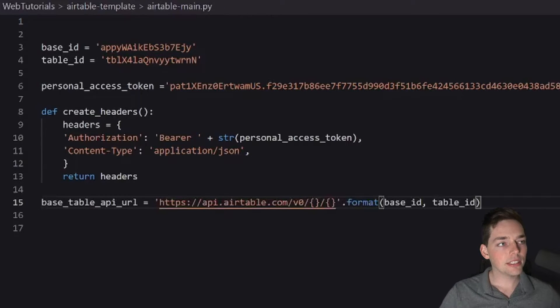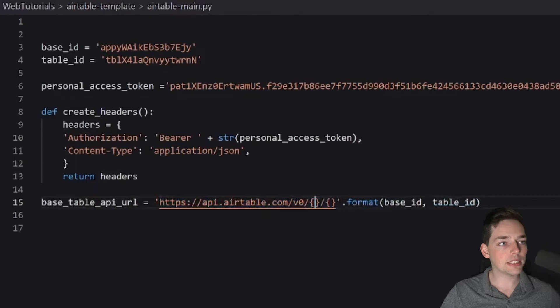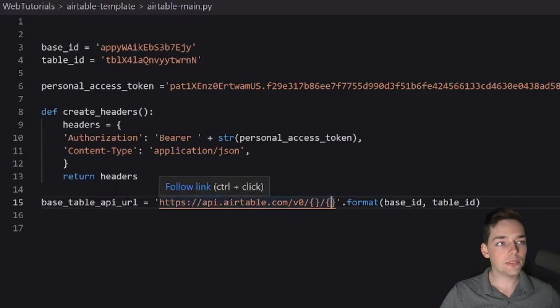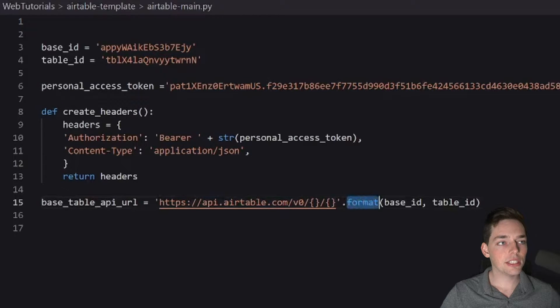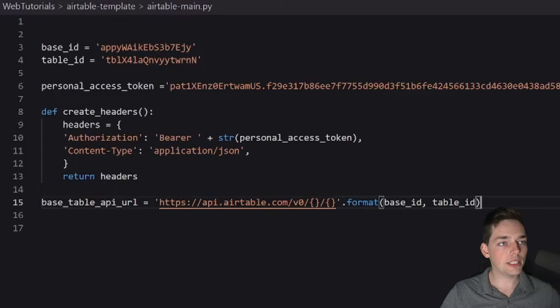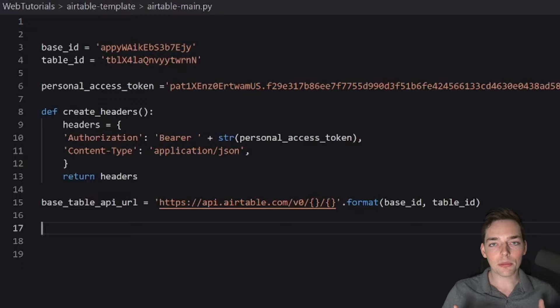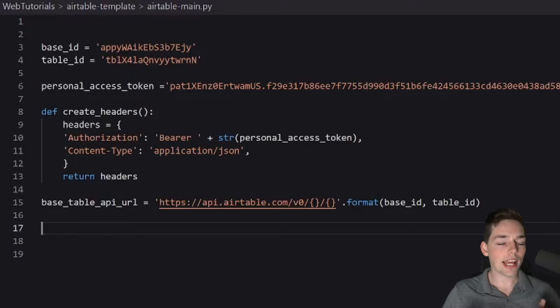So to explain this, this is the base endpoint of their API. And we have these two blanks here. We're using Python to format those two curly brackets. The first one will be with base_id. And then the second one will be with the table_id. At this point, this is all the information that we need to start sending out a request.